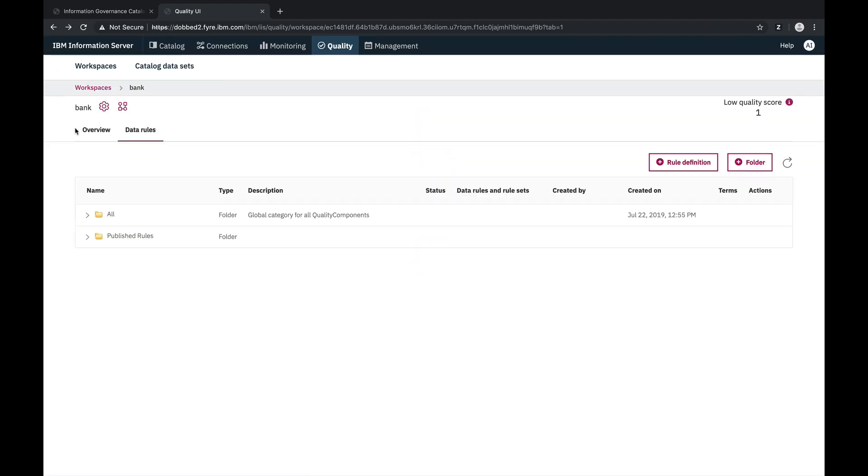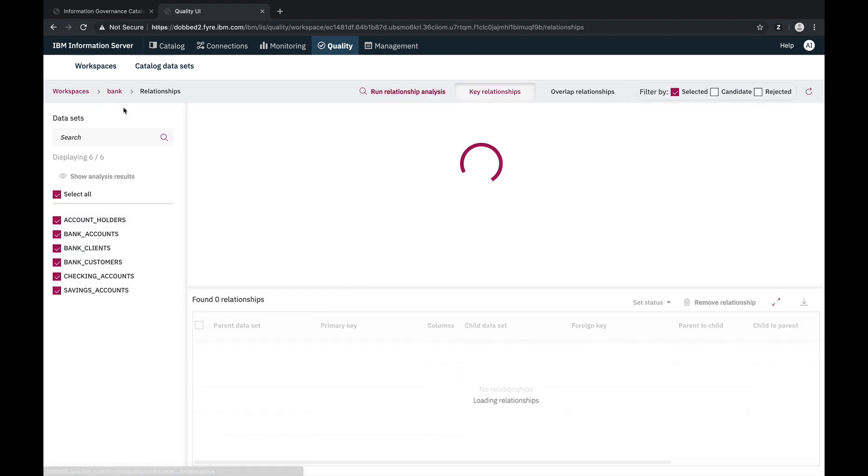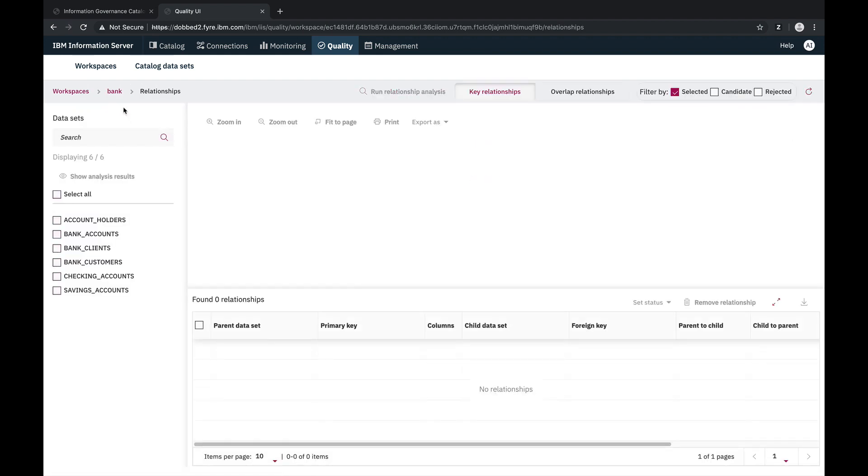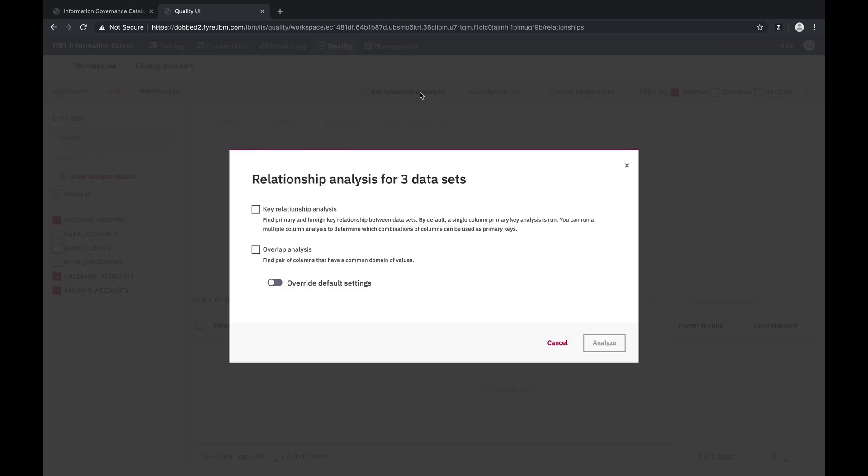Next, we move on to relationship analysis, which can also be accessed from the workspace dashboard. Relationship analysis allows us to identify potential primary key foreign key relationships, as well as identifying columns with potentially redundant overlapping values. Let's take a look at the three datasets in our Bank 3 folder to see if there are any relationships between them.